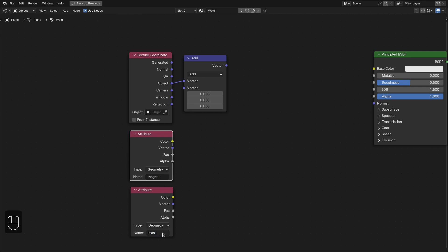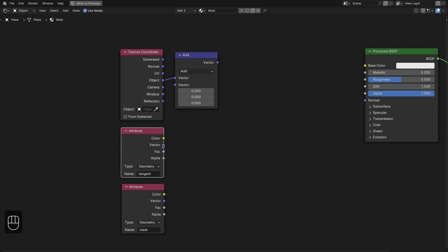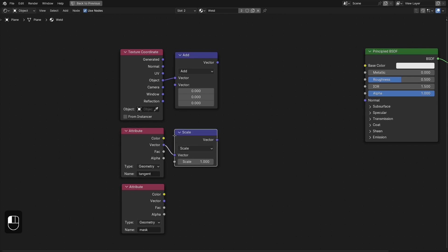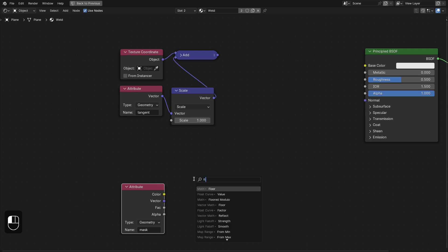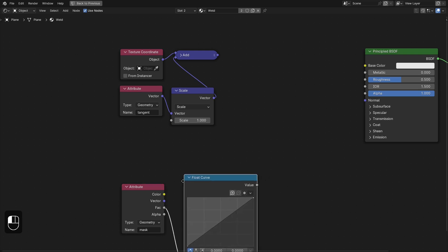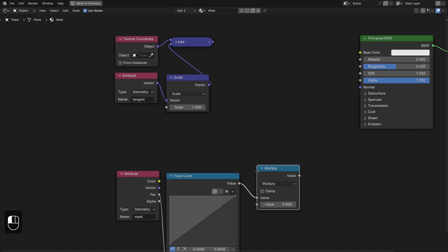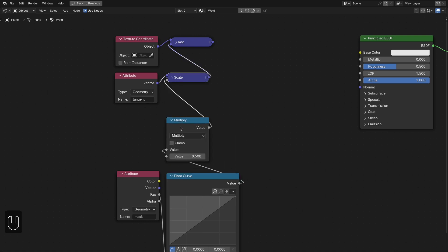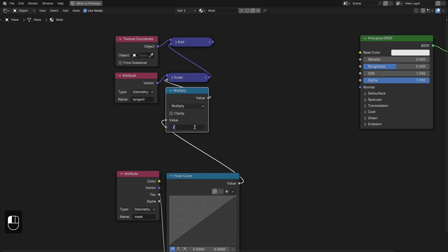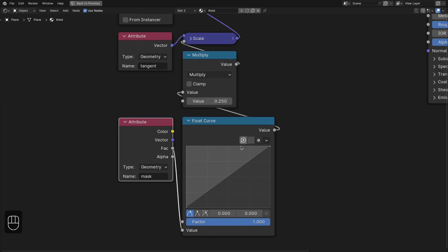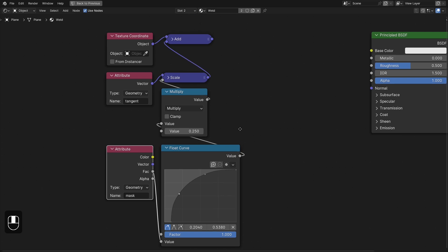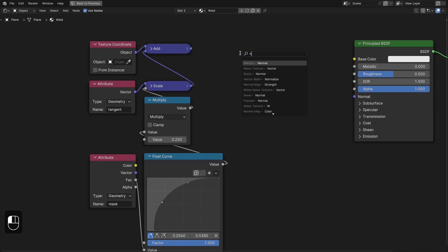How much we want to offset is going to be driven by the mask. Let's add the Vector Scale node and plug this in. Then add the Float Curve node and after that the Multiply node. This node is going to control the offset strength based on the tangent, and the Float Curve node is going to decide the shape of the welding stream. You can change this shape according to your need.